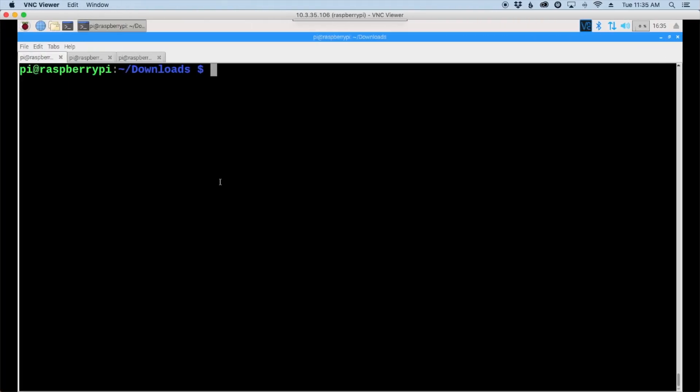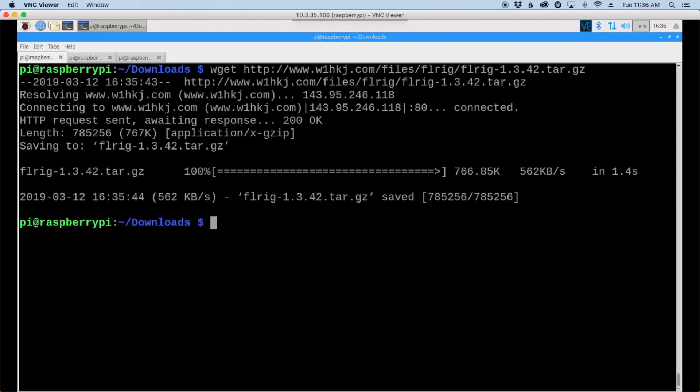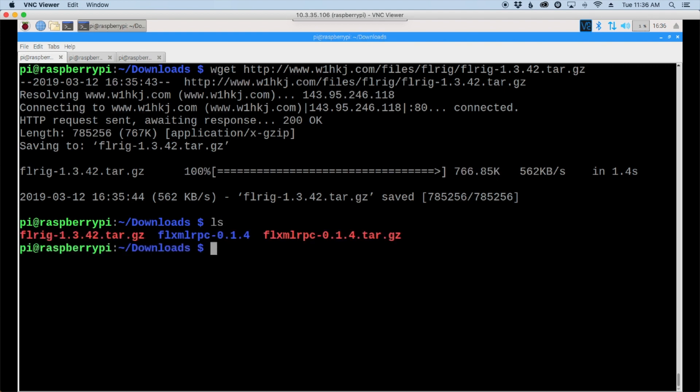Once again we'll use the wget command and paste in that link that we just copied. We can run the ls command to see the file that we just got. That's our FLRig file here and we need to uncompress that, so tar zxvf and FLRig and hit the return key.